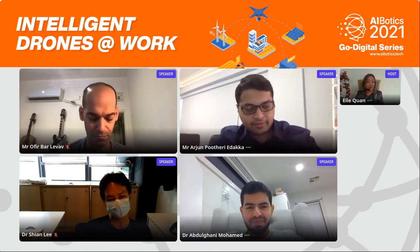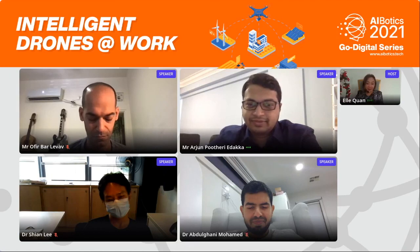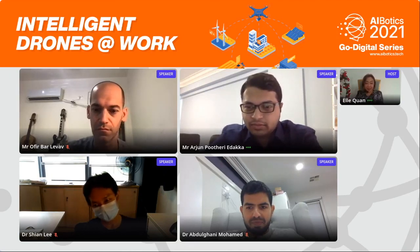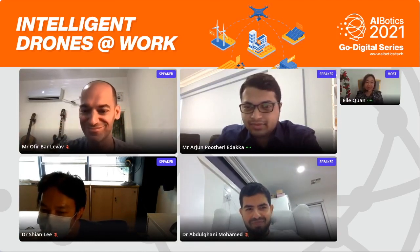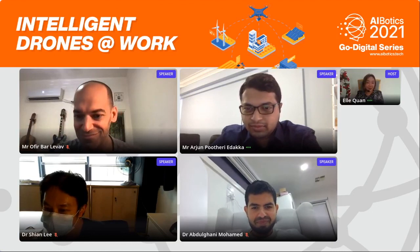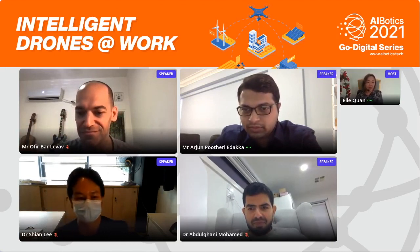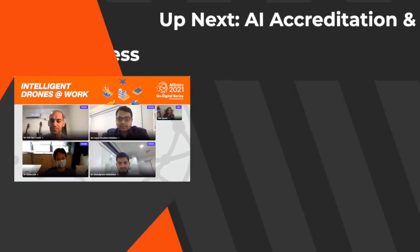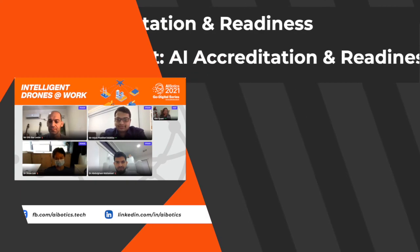There are so many collaborations that I think will be starting from here. Someone's interested about the candle drone in the chat — that's really wonderful. Thank you so much, gentlemen, for sharing your insights and exciting us even more on how the world of drones will look in the near future.